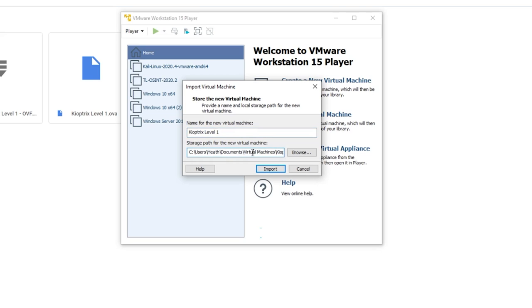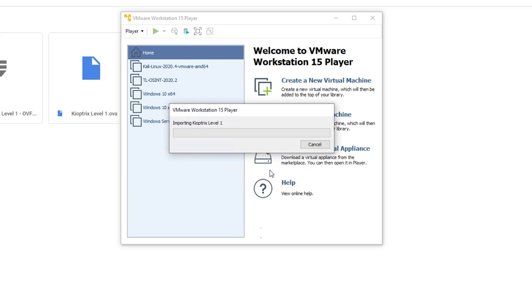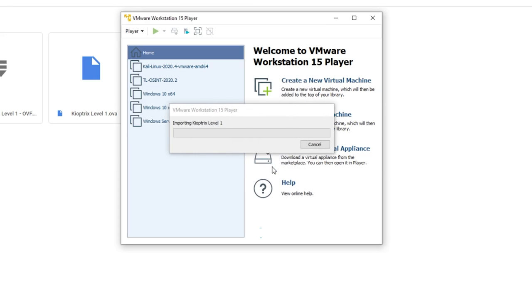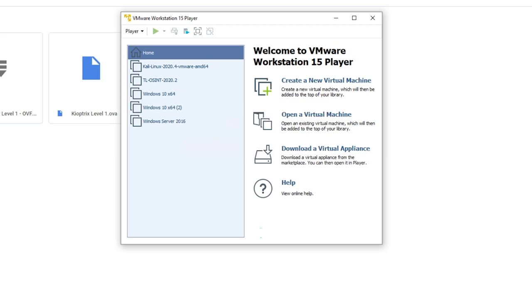I'm going to say open, I'm going to go ahead and just save this here. So where do you want to save your storage path? I'm saving it here, call it Kioptrix level one import. The defaults are fine. You might get an error right here, that's okay to just hit retry and it should work fine. It's going to take a second to import. While we're waiting, I'm going to go ahead and also do the same thing with VirtualBox.